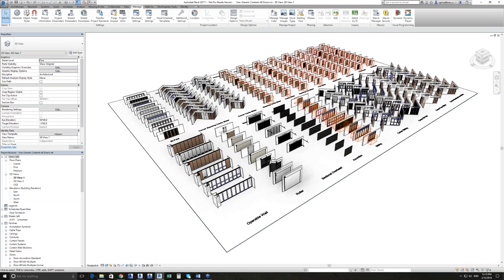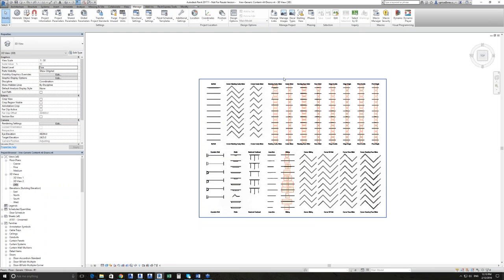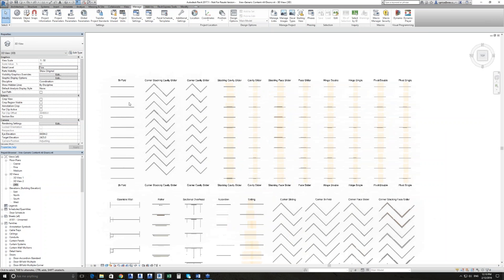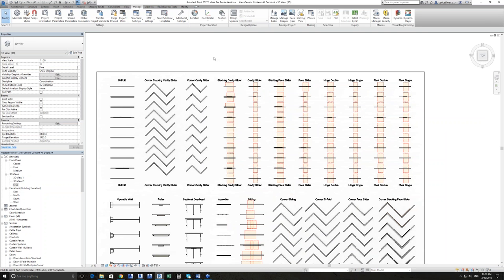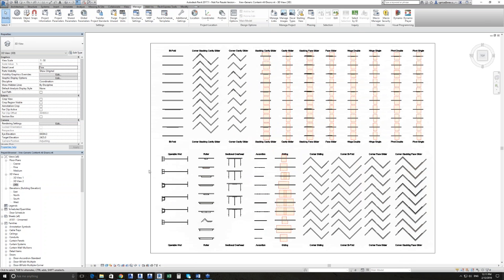If I switch to a plan view, you can see the systems available: bifold, corner stacking cavity sliders, corner cavity sliders, stacking cavity sliders, face sliders, hinged and pivot hinged doors single and double, operable walls, roller doors, sectional overhead doors, accordion, sliding, and corner versions of those as well. We believe that's a good coverage of what people require.